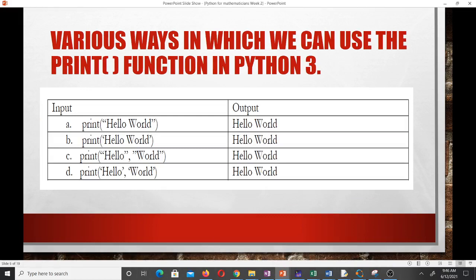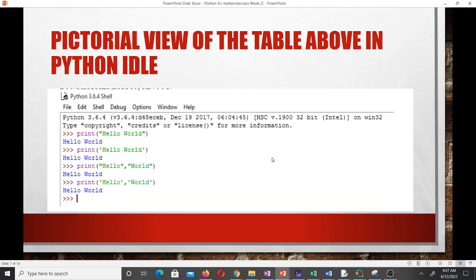There are various ways to use the print function in Python to print 'Hello World'. The first uses double quotes, the second uses single quotes. You can also pass 'hello' and 'world' as two separate strings separated by a comma, and the comma joins them so you get 'Hello World'. You can try all of these in your console and observe the output.